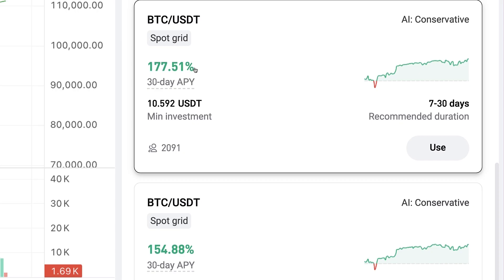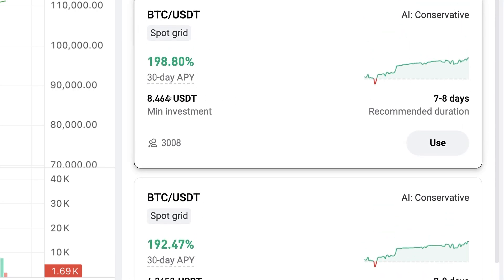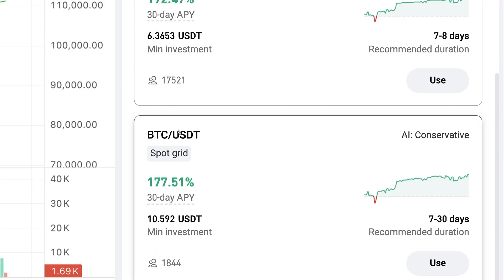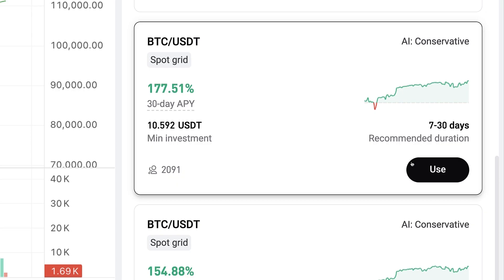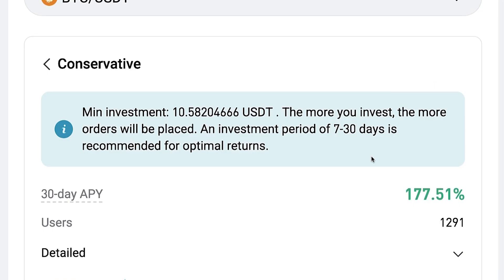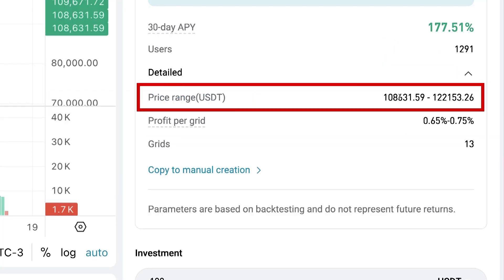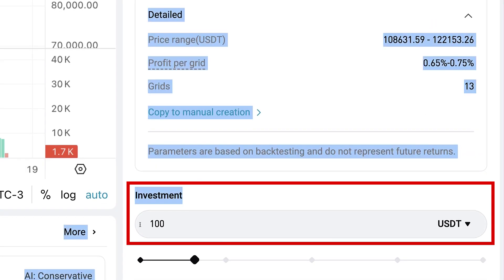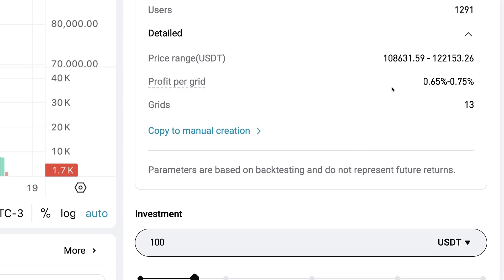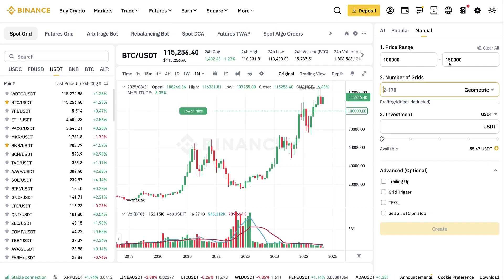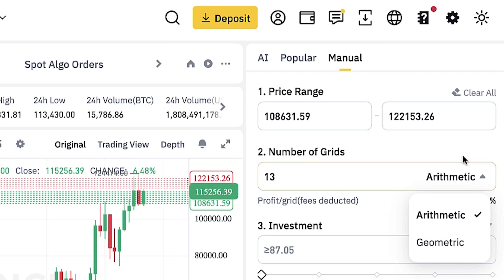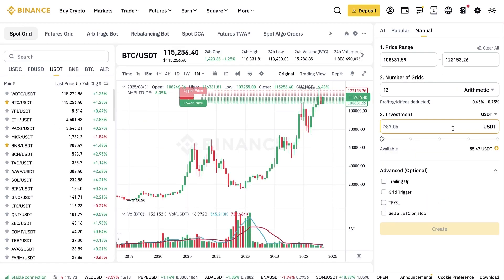The good thing with BitGet Spot Grid bots is that minimum investments are very small — as low as 8 to 10 USDT. I will choose one for the AI test. When you click the detailed button it shows you the exact price range and number of grids where you can set up your investment. I want to copy these price range metrics and put them on Binance to compare the two. We copy-paste the upper range, the number of grids, and choose arithmetic — since that is used here too. The first difference: Binance typically requires a higher minimum investment than most other major crypto platforms.